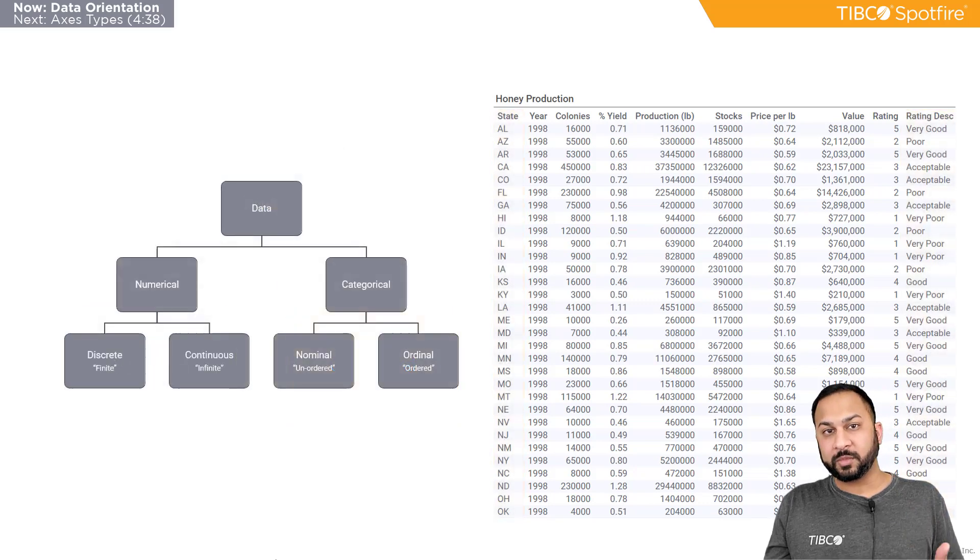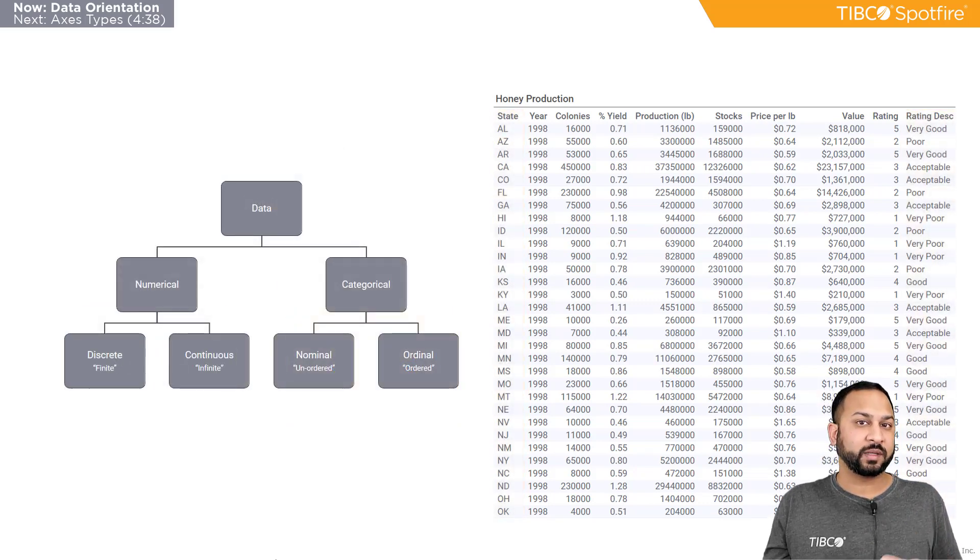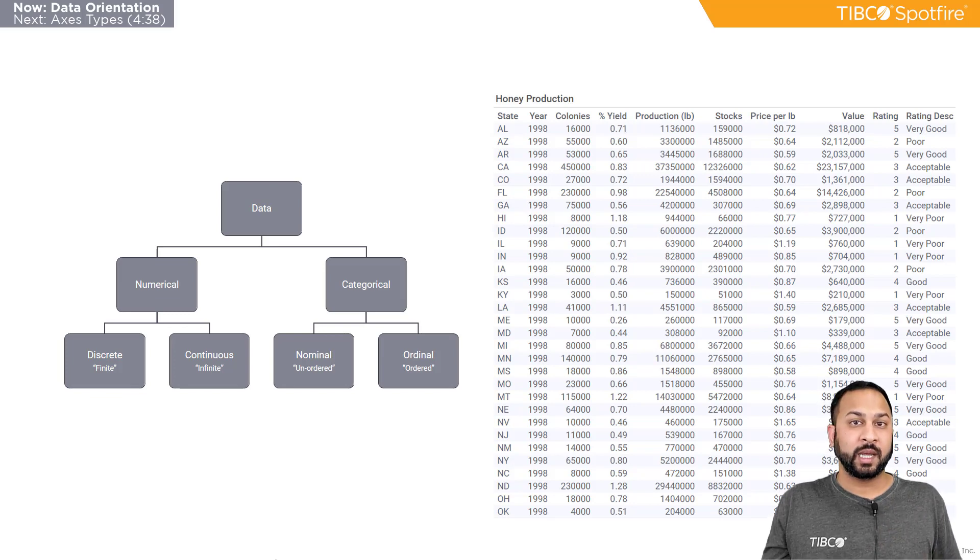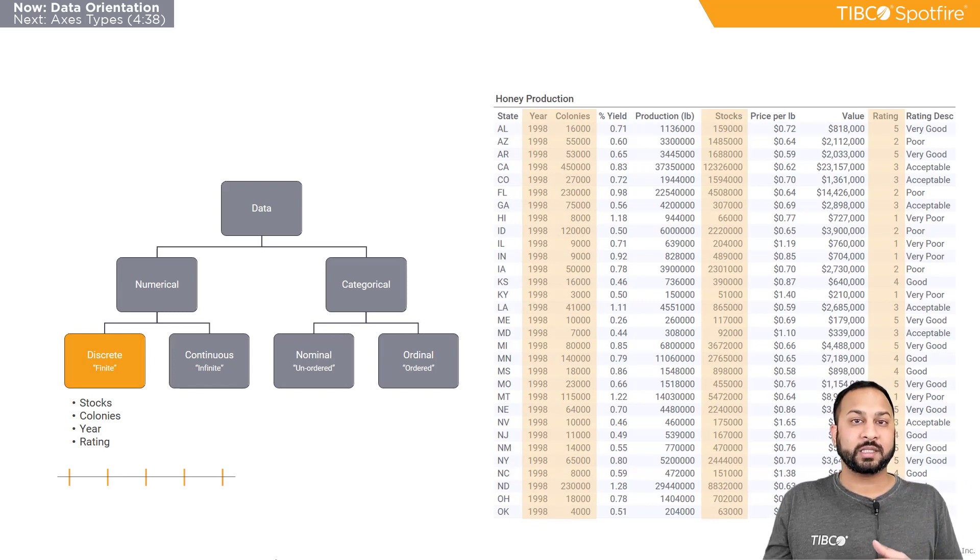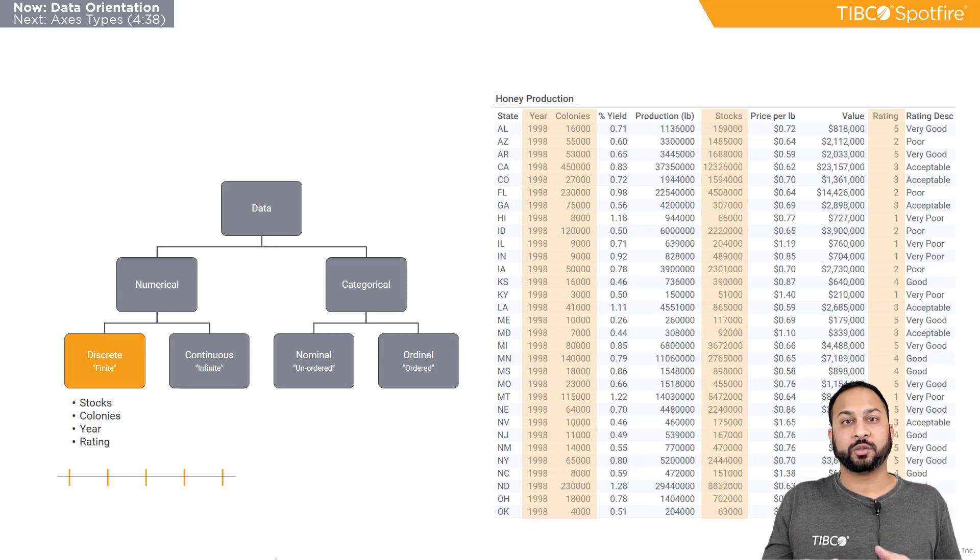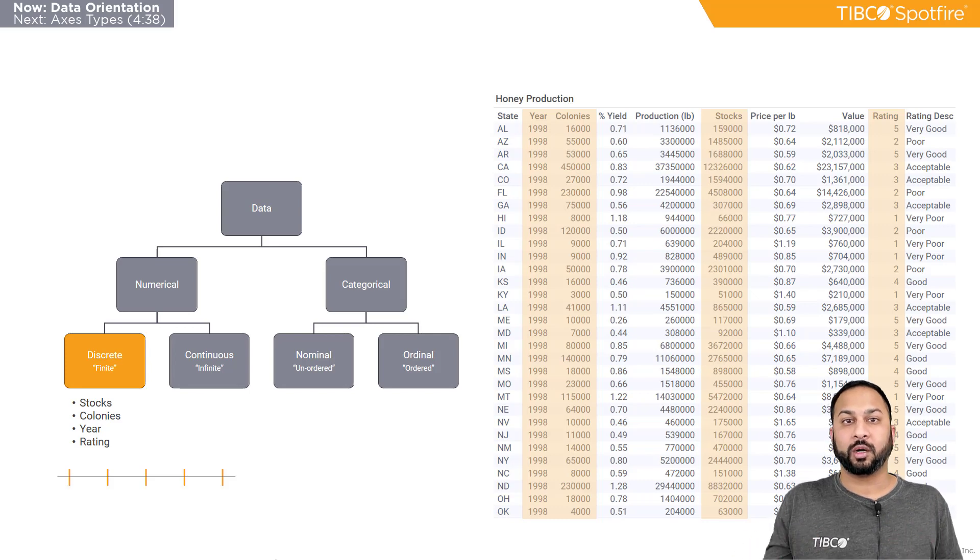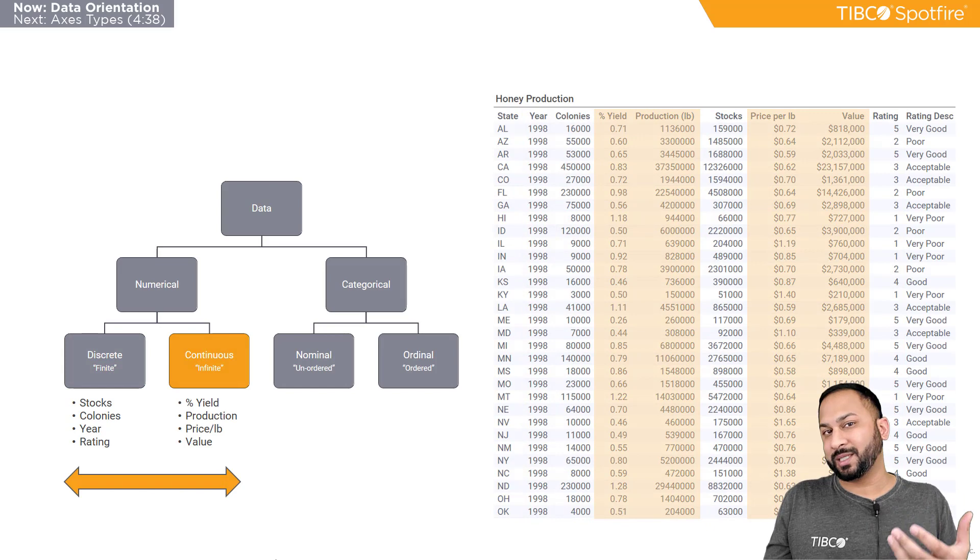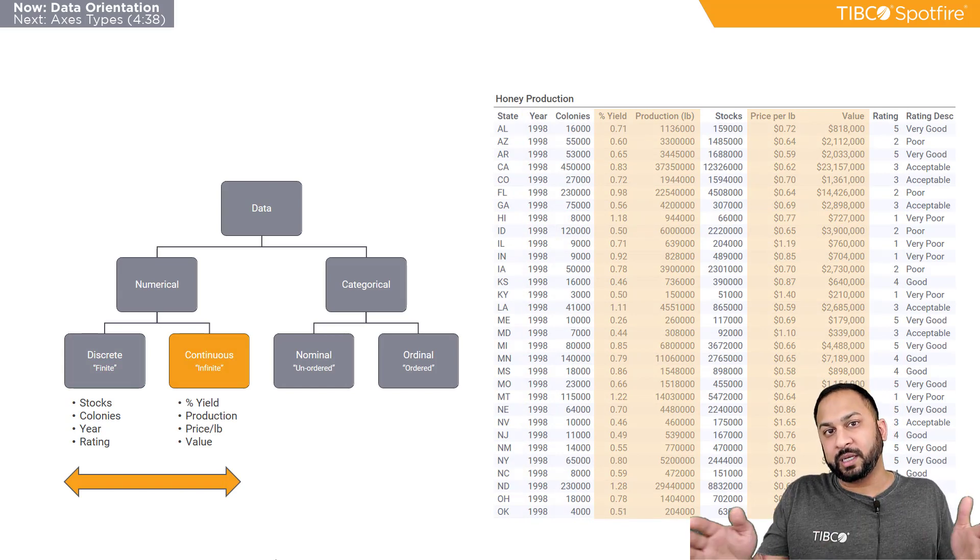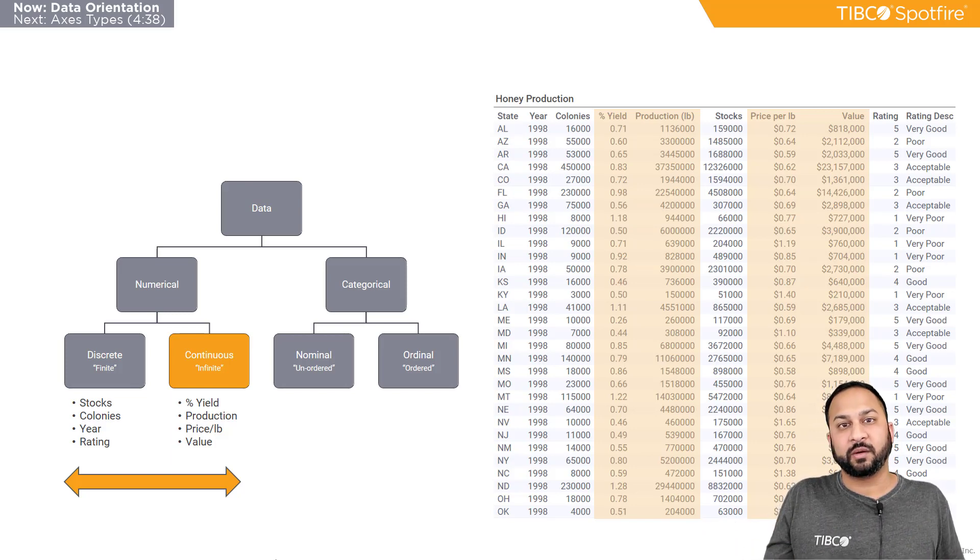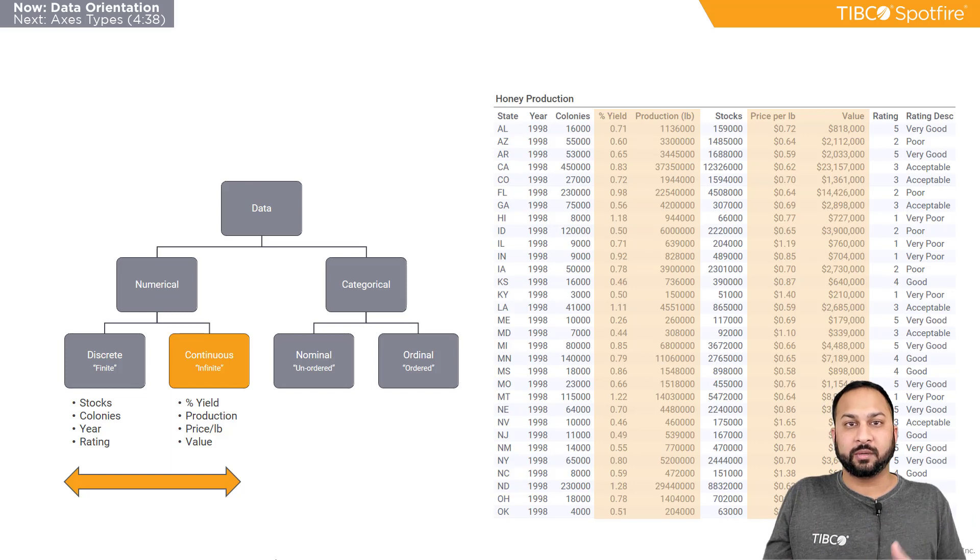Now, this is further subdivided where you can have two different types of numerical. You can have discrete and continuous. And discrete are just fixed intervals. So it's things like my stocks or my colonies and the honeybee data. I'm not going to have partial honeybee colonies. They're only going to be whole colonies. Now you can have continuous as well, which are things like the percent yield or the price per pound. Those have really essentially an infinite number of intervals. You can always have fractions of a cent and fractions of that money. So you can continuously go in a continuous interval there.